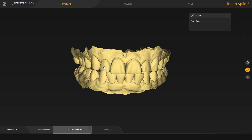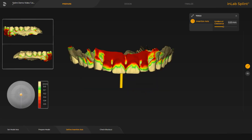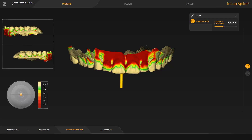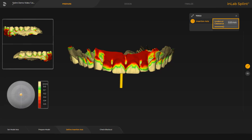Next, we switch to the define insertion axis step. The insertion axis tool allows you to set the axis for blocking out the jaw. The undercut depth is visualized using a color gradient, from light green for a low depth to dark red for a great depth. The insertion axis itself is displayed with the yellow arrow above the center of the jaw. To adjust the axis, you can move the arrow with the left mouse button or via the disc and the orange colored ball. When designing splints, you use the parameter undercut clearance to specify how deep the edge of the splint should be in the undercut.